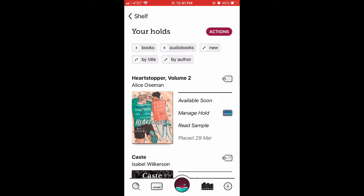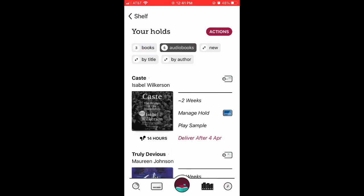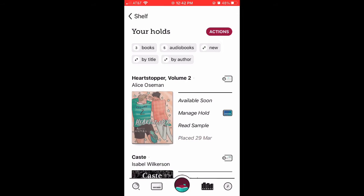From there, you can sort by format. If you want to see all the books you have on hold, tap Books. If you want to see all the audiobooks you have on hold, tap Audiobooks. To see everything, double tap your previous selection.